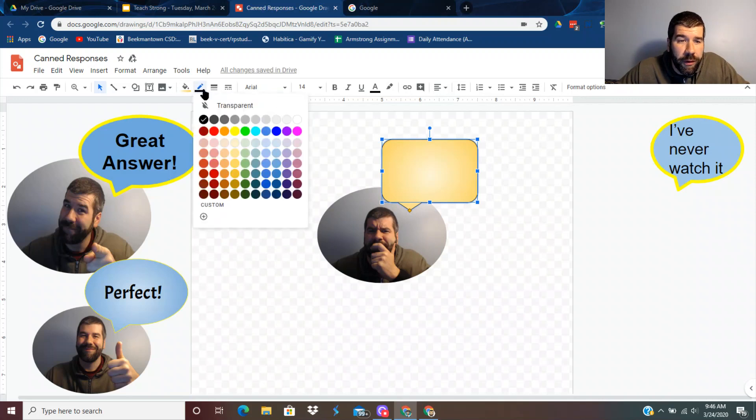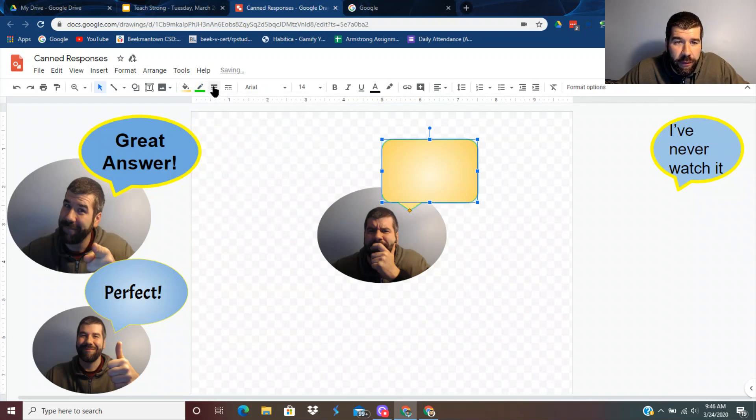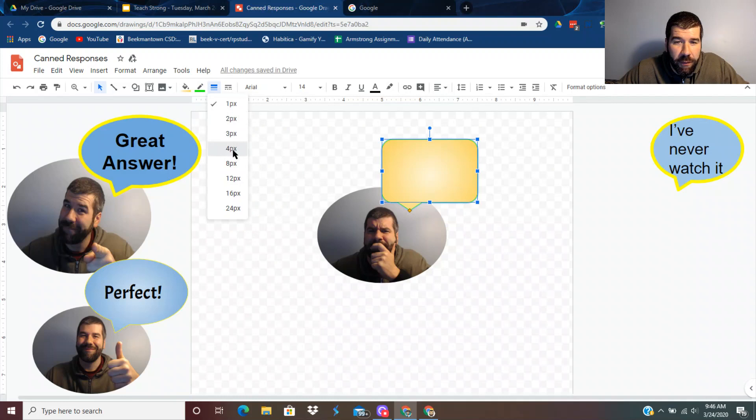The border color you can change. Let's say I want bright green. Let's say I want it a little thicker.